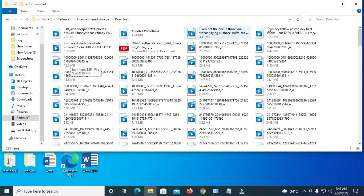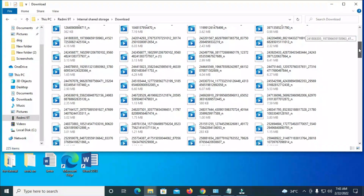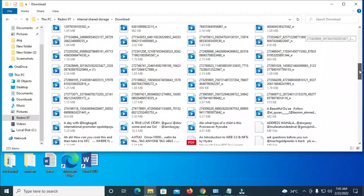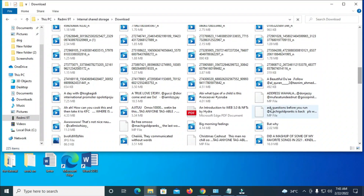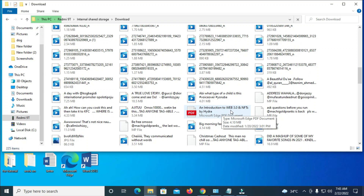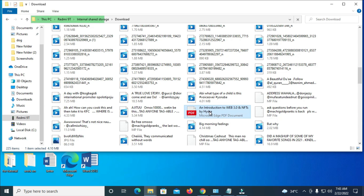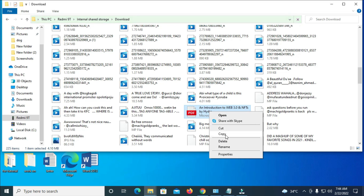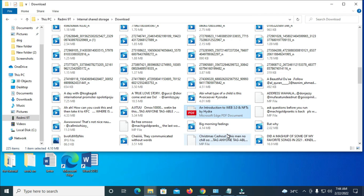The next thing to do is search for the file name. You can use the search bar or scroll down to find it. The file name is 'An Introduction to Web 3.0 and NFT.' Right-click on the file to copy it, then click 'Copy' to continue. When done, minimize this window.